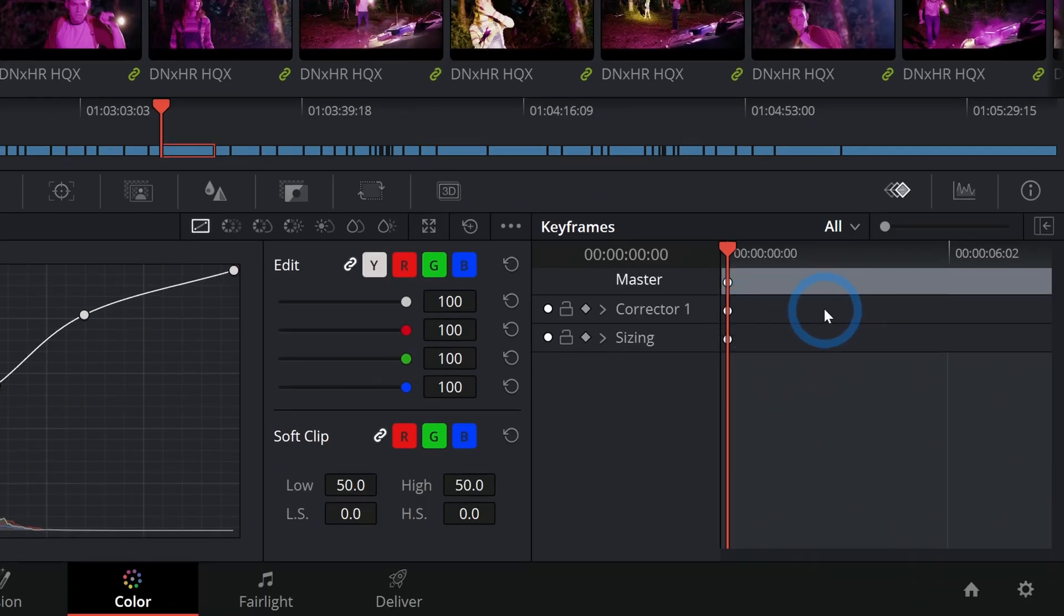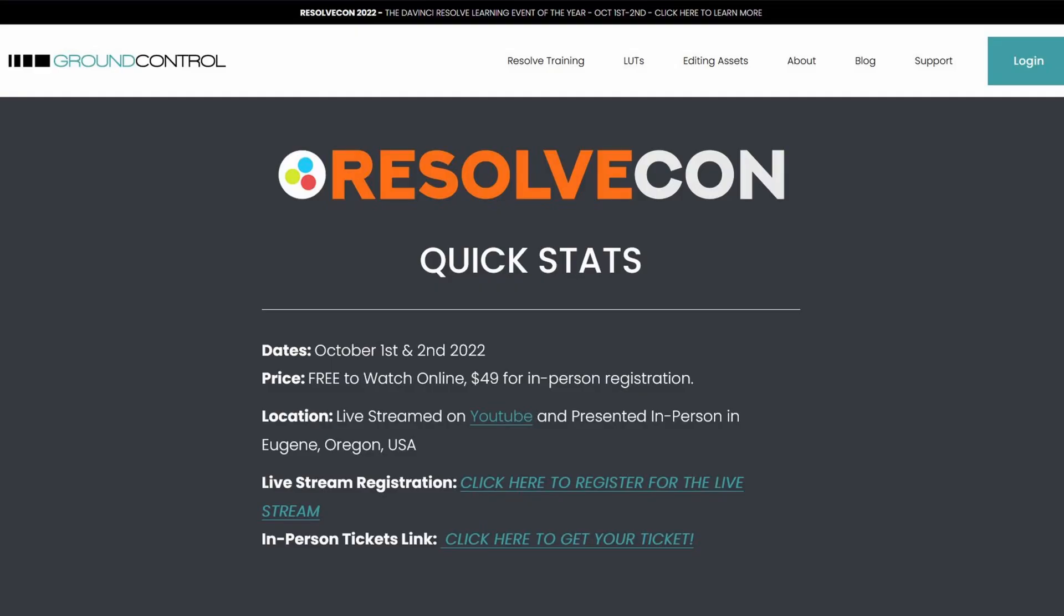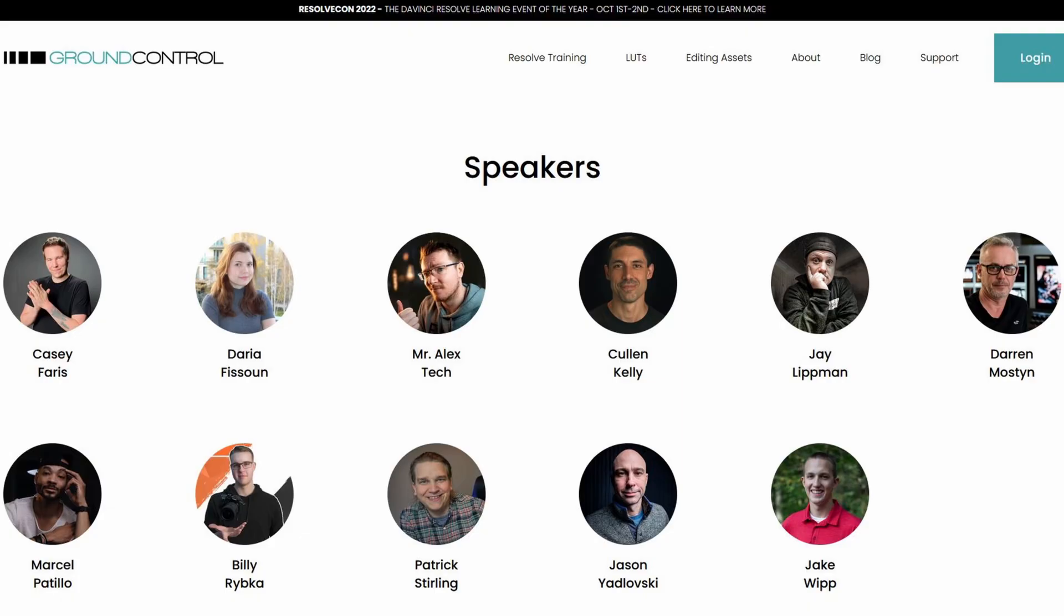Just a second, Resolve Con 2022 is happening October 1st and 2nd and I want you there. We're going to have live Resolve teaching, discussion panels, and tons of giveaways. It's the DaVinci Resolve learning event of the year, sponsored by Blackmagic Design, and the best part is it's totally free and you can watch it streamed on YouTube. All you have to do is register down below in the description.